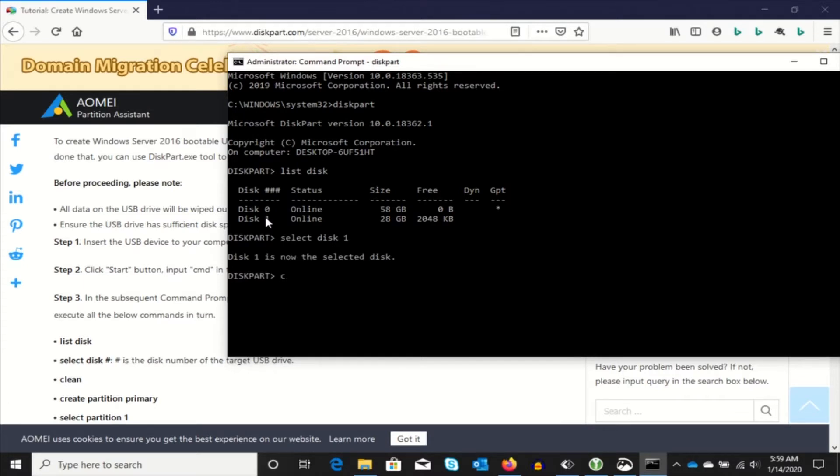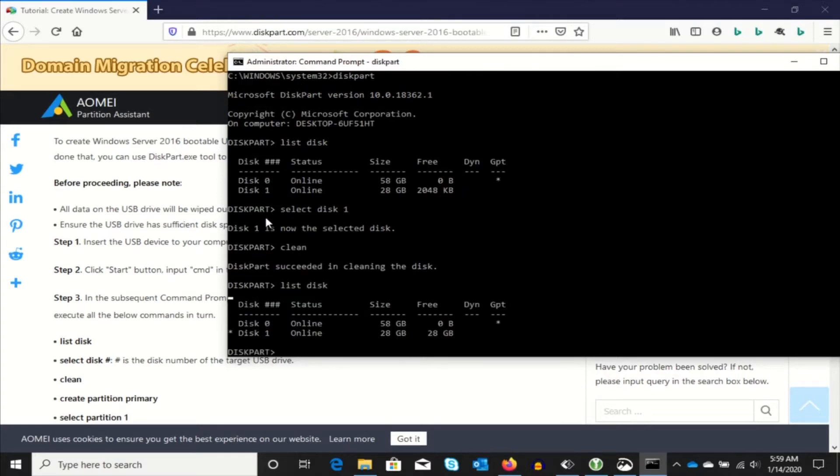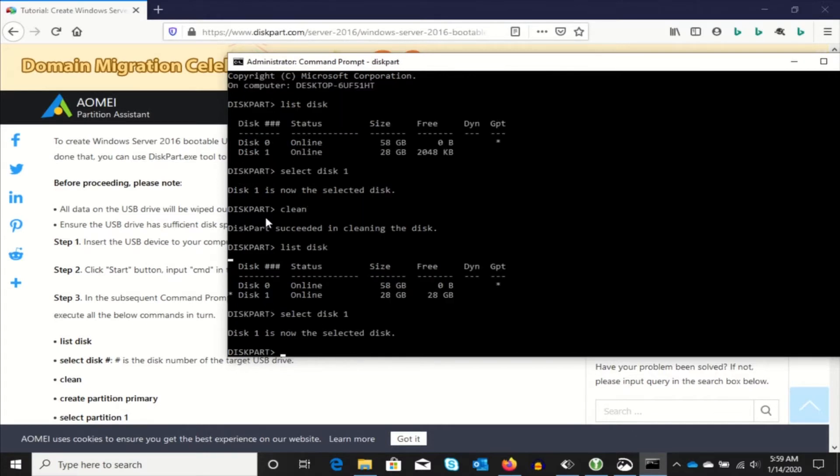You want to make sure you've selected the right disk because clean wipes everything off of it. We're just going to go back and look. You can see here all 28 gigs are free on that. I'm going to make sure that I've selected disk 1 again.